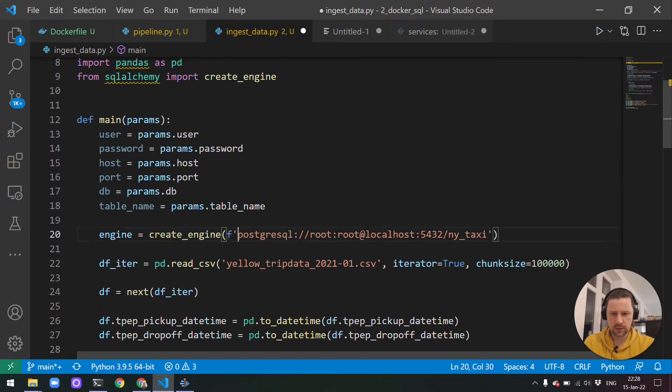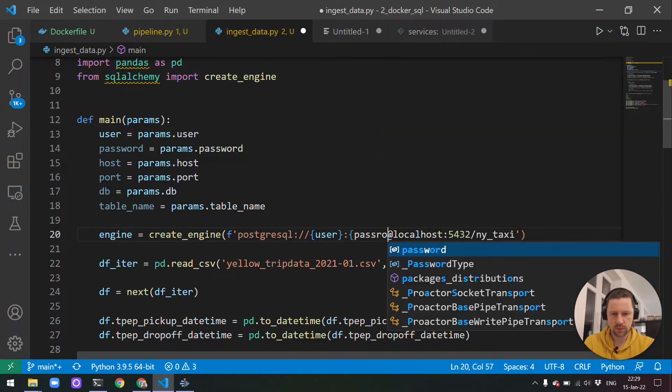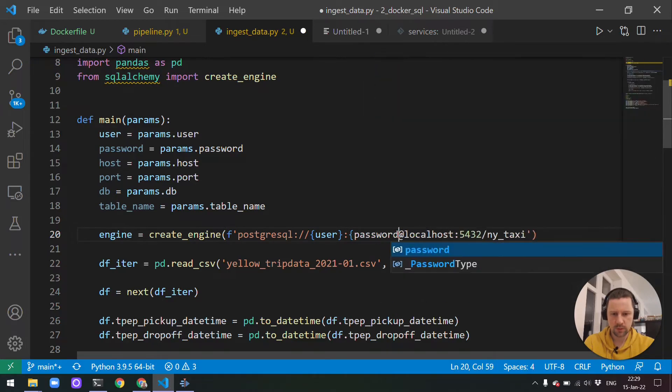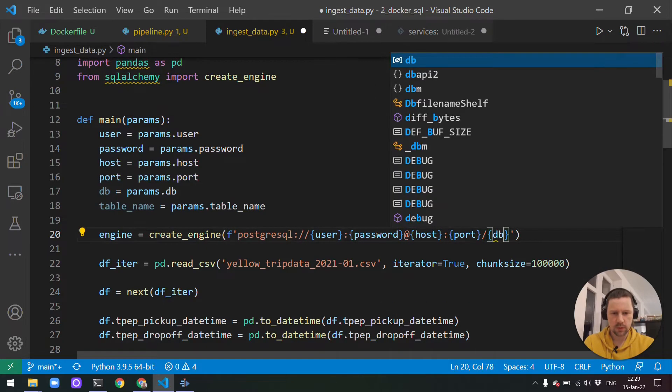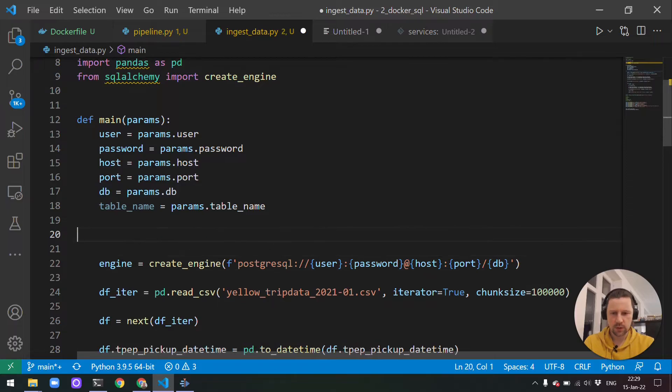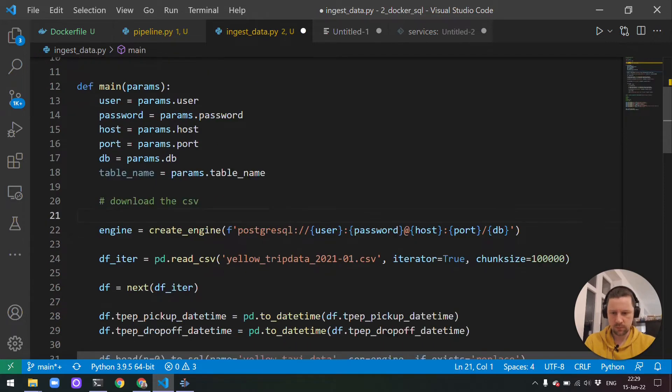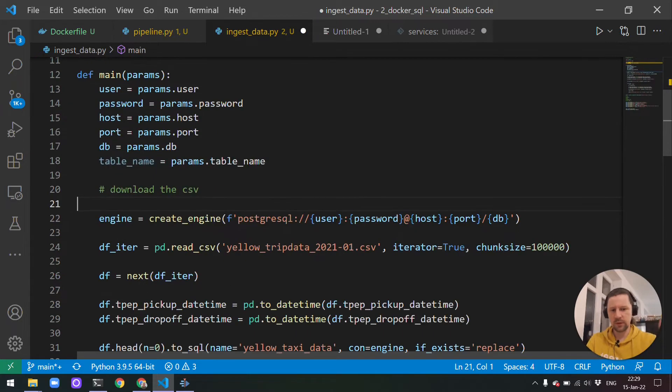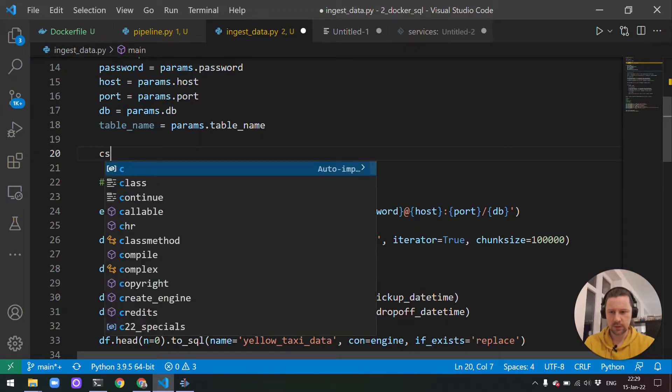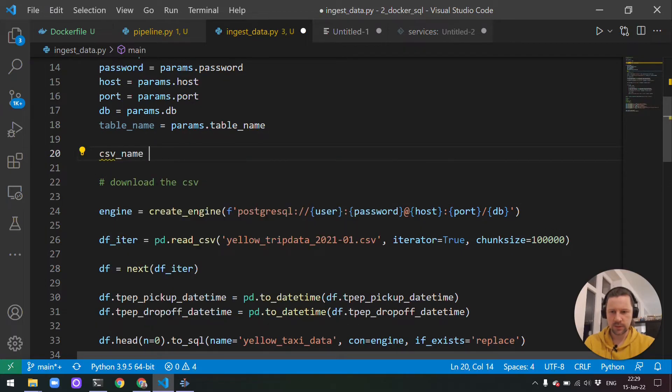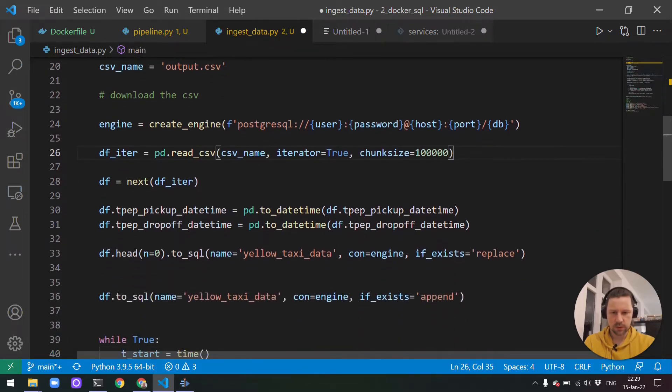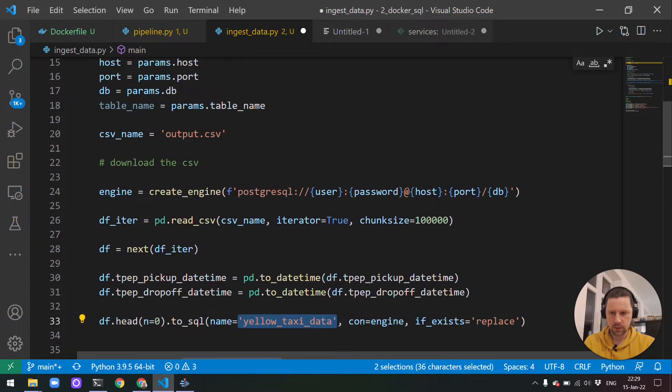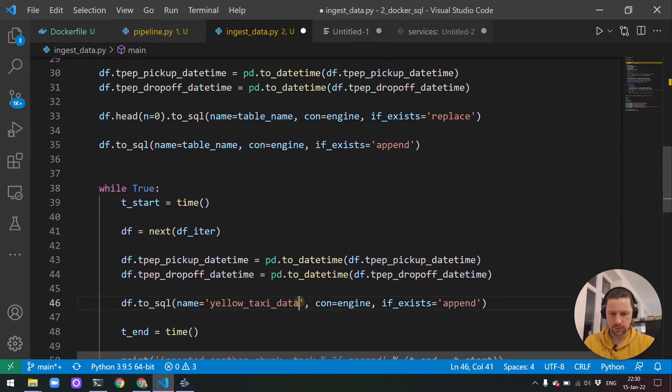It was just DB. And table name. So let me also put underscore here. Params.table_name. I think this is what we need. So now we will replace this. This will be user, password, host, port, database. And then actually at this point, right here, we also will need to download the CSV. Then we download the CSV, then we read this CSV.